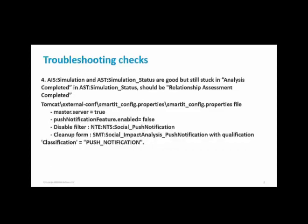The status is analysis completed. But simulation is not completed unless it is relationship assessment completed.